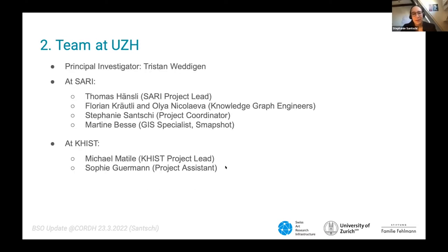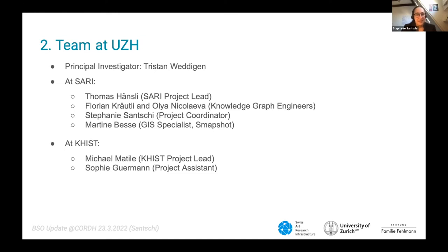Here is our team. Our principal investigator is Tristan Weddingen, and at SARI we have Thomas Hansley as the project lead, Florian Kreutle and Olga Nikolaeva as knowledge graph engineers. I'm the project coordinator and we also have Martin Bess joining us here today as our GIS specialist from the initiative Snapshot. At the Institute for Art History at the University of Zurich we have Michel Mattil as the project lead from their side, and Josef-Sophie-Gurman who is his assistant.